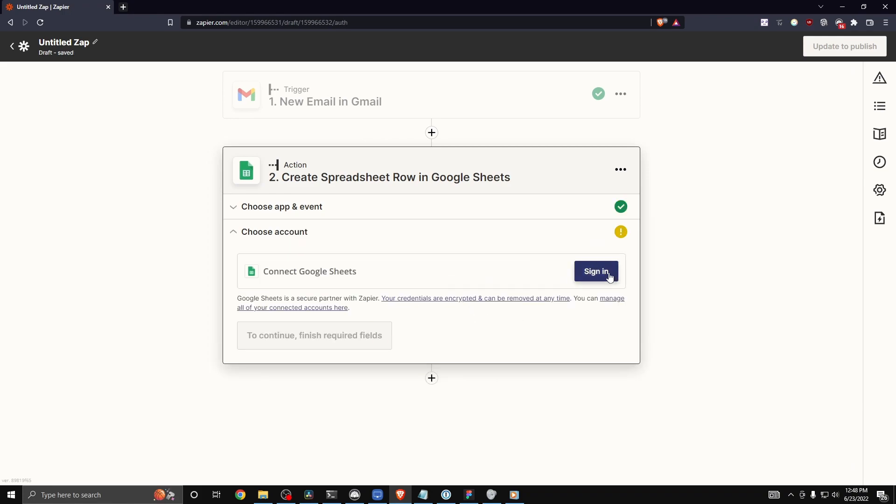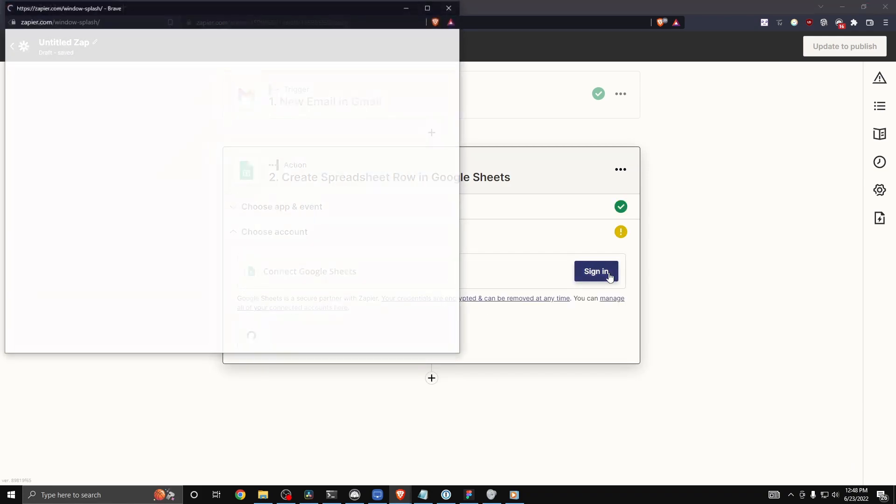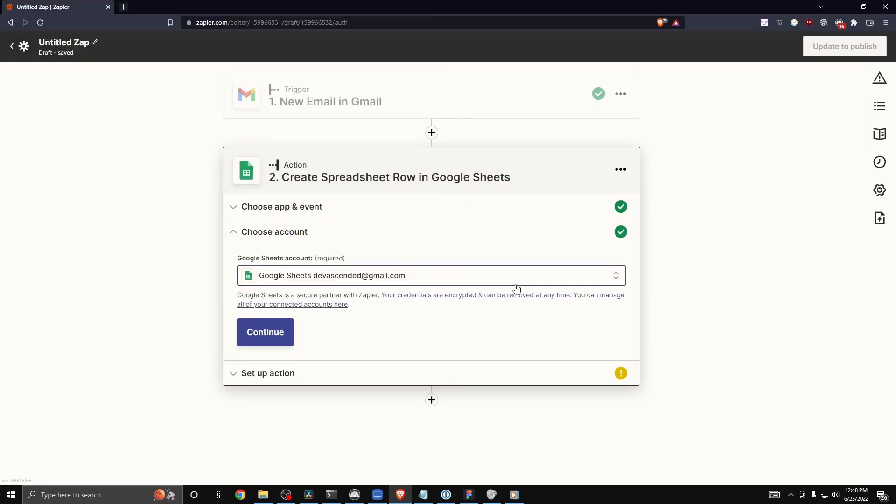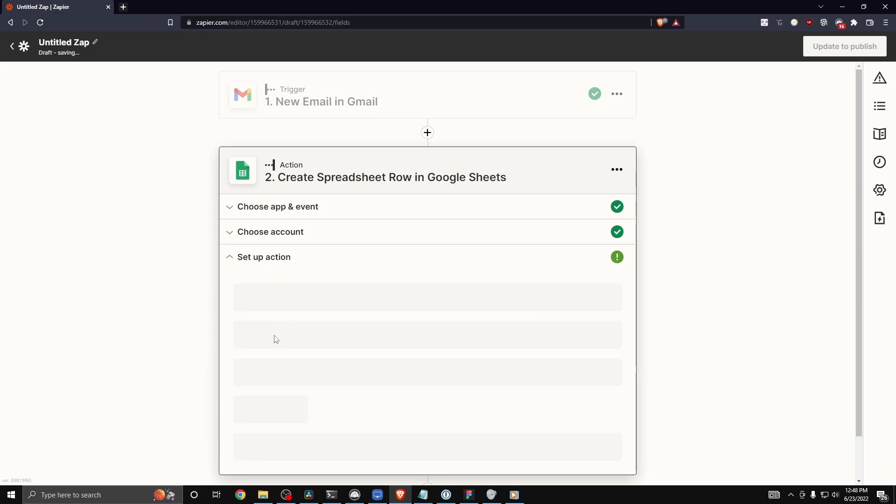And then we need to sign into our Google Sheets. Once you connect your Google Sheets account, click on where it says continue.